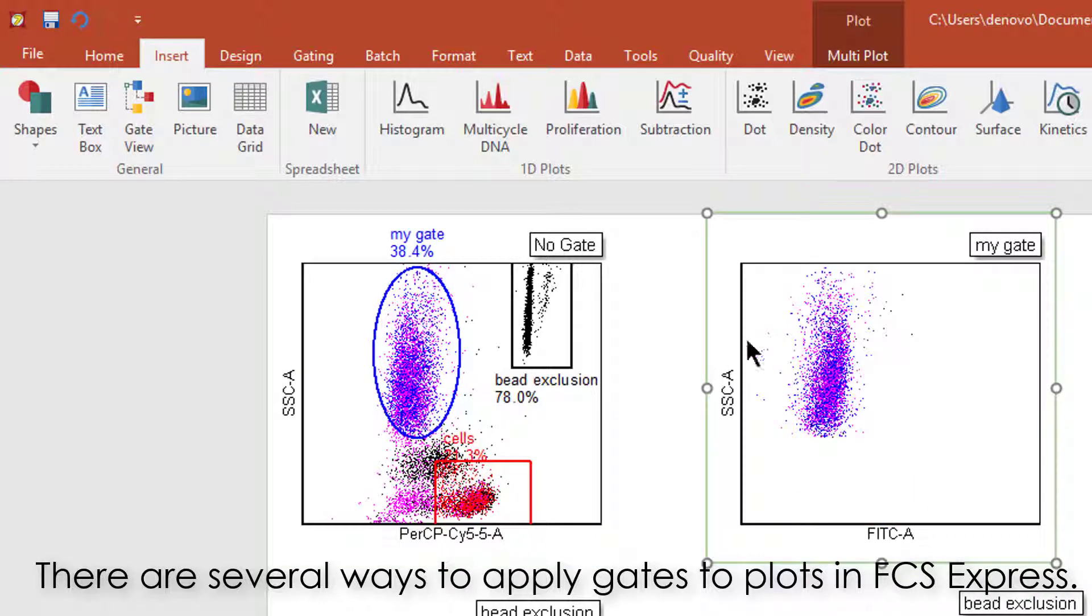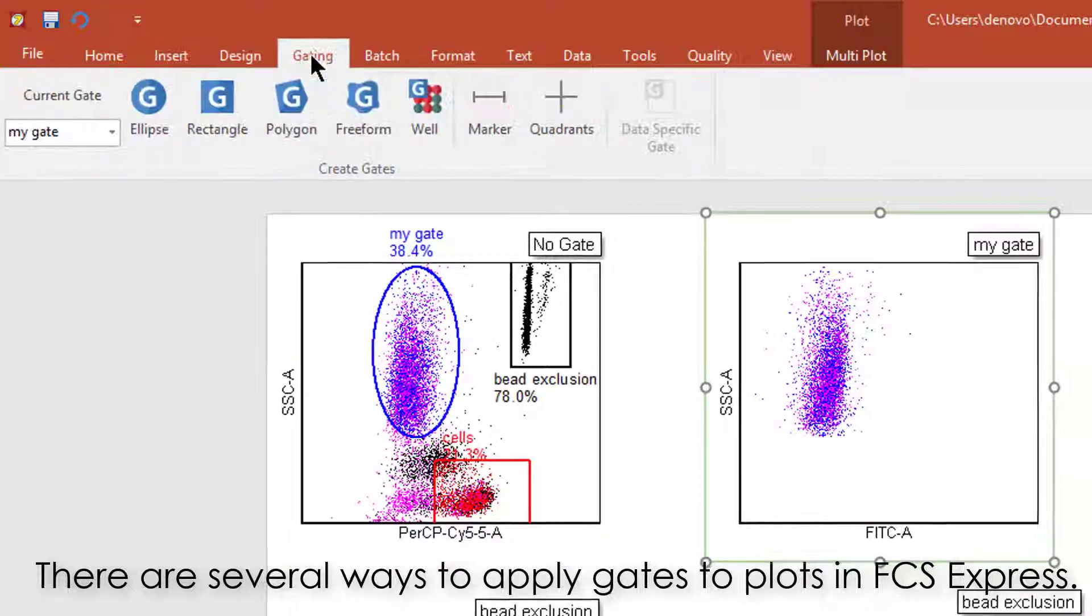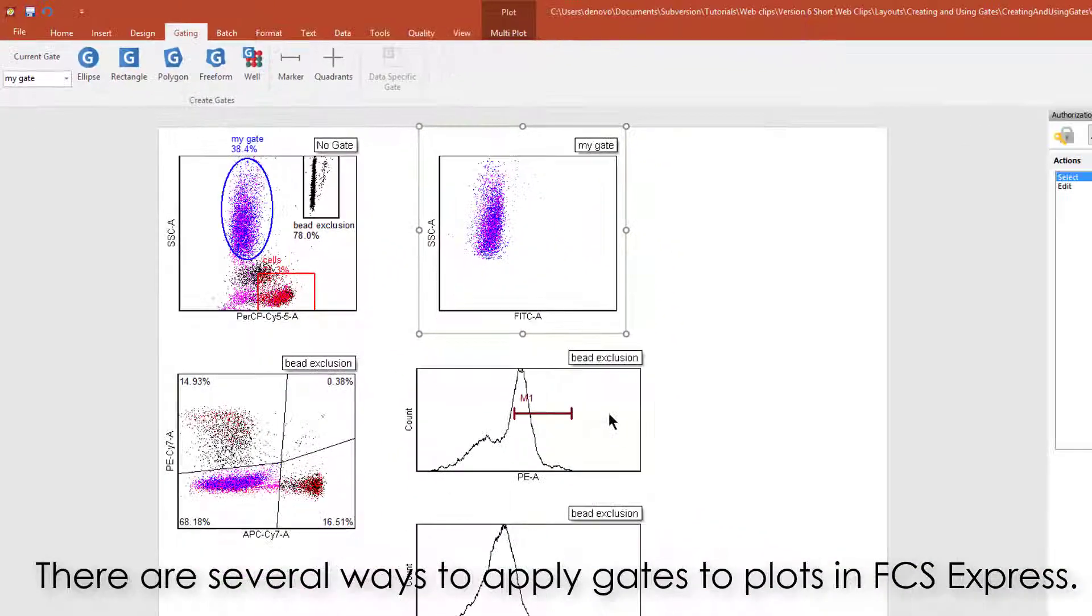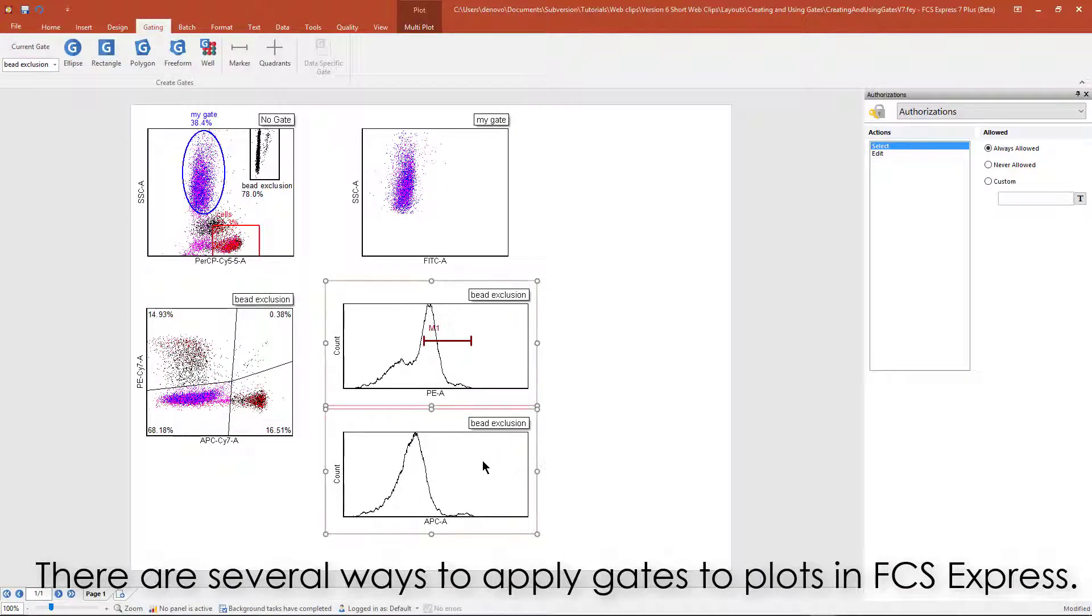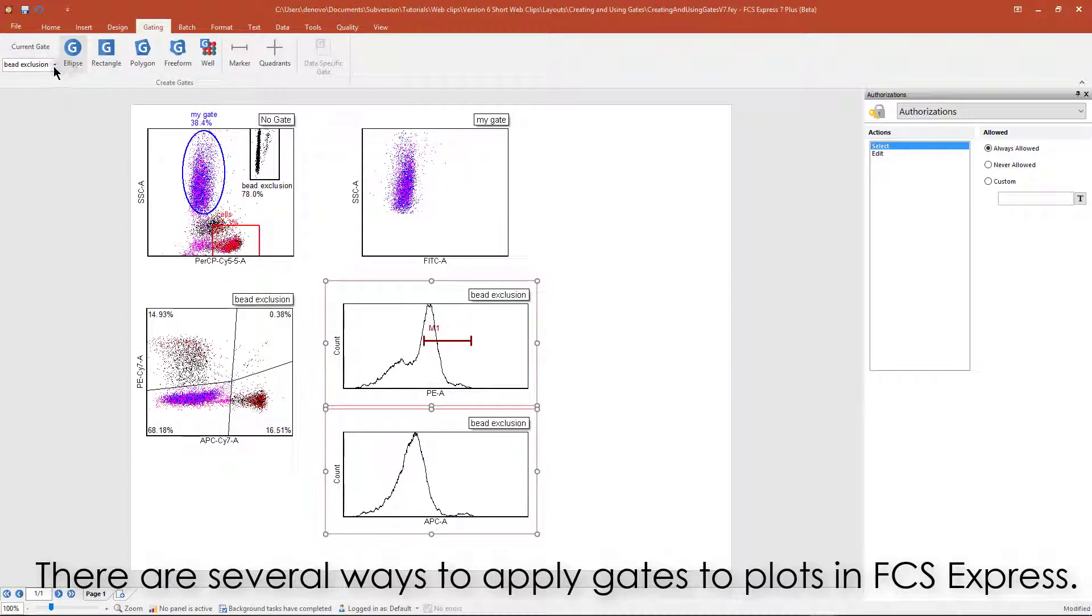Another is to use the Gating tab on the ribbon. This is especially helpful when you want to apply a gate to two or more plots simultaneously.